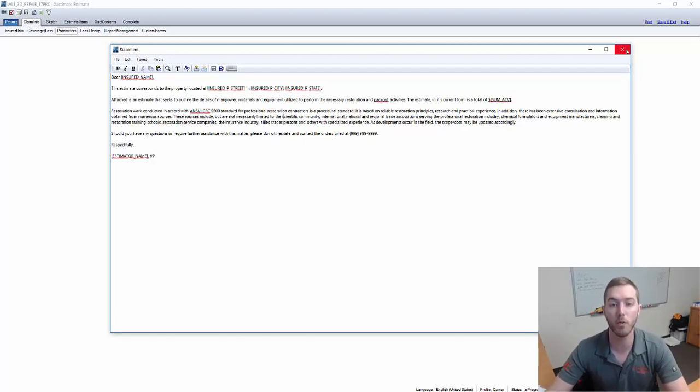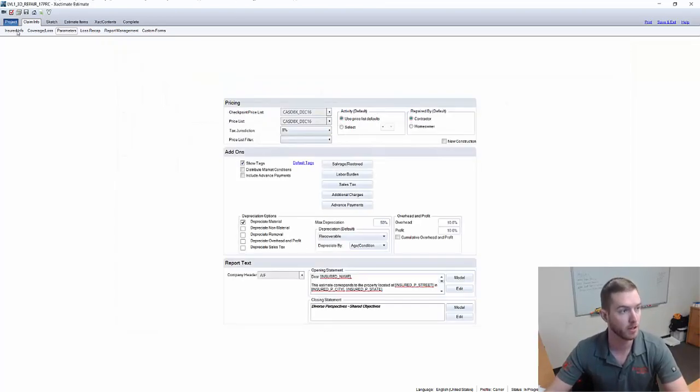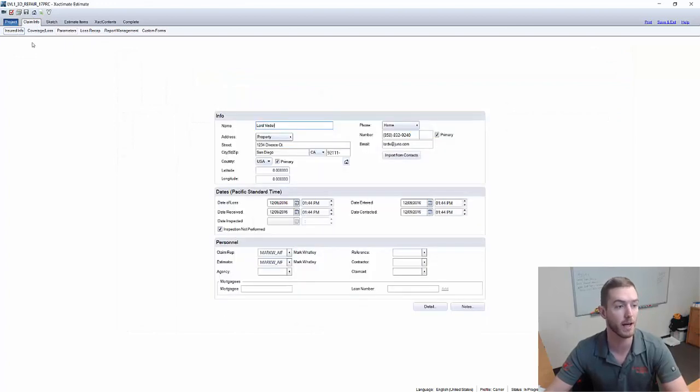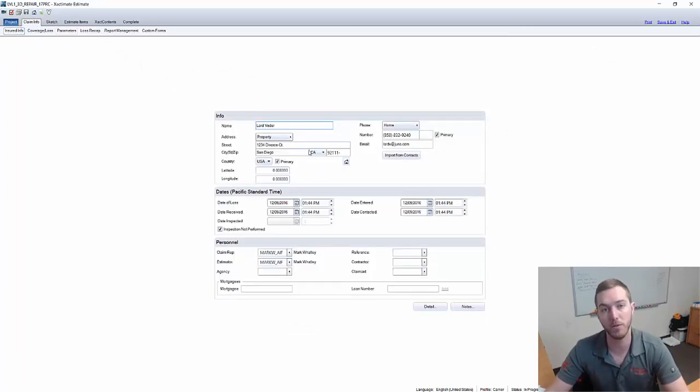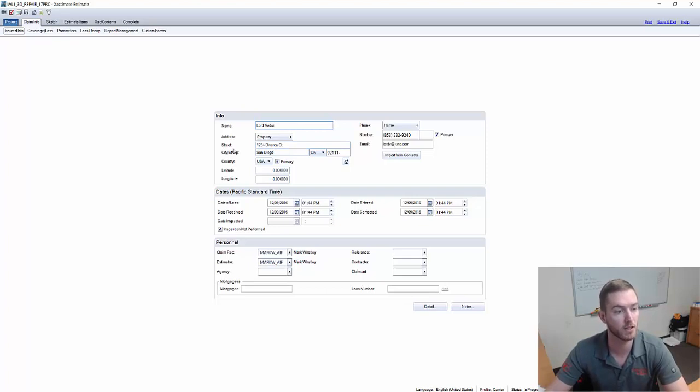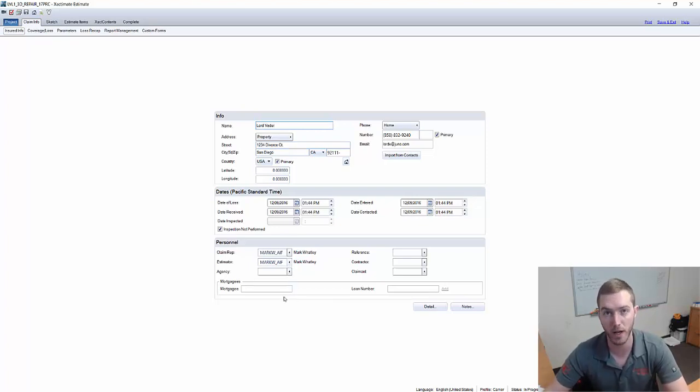To give you an idea of where that information is loading from, let's go over here to the insured info tab and you'll see Lord Vader, 1234 Divorce Court is the address in San Diego, California. The estimator is Mark Watley in this situation.